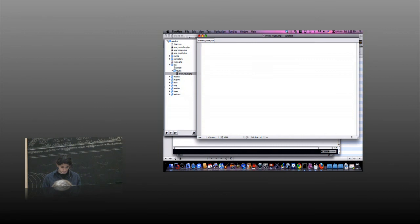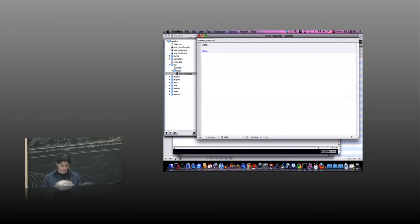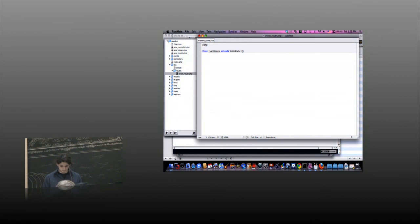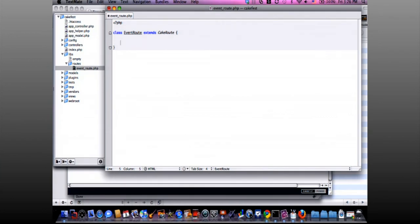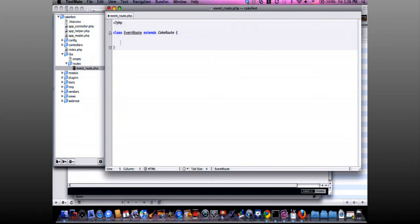We open the PHP tag here. I'm going to remove this one. Class EventRoot extends CakeRoot. CakeRoot has these functions, but you need to override at least these two to make your routes change. The first one is parse. Parse is the method that gets called when you type the URL in. The dispatcher calls router, calls parse, and if the parse matches what you want, that route is selected.